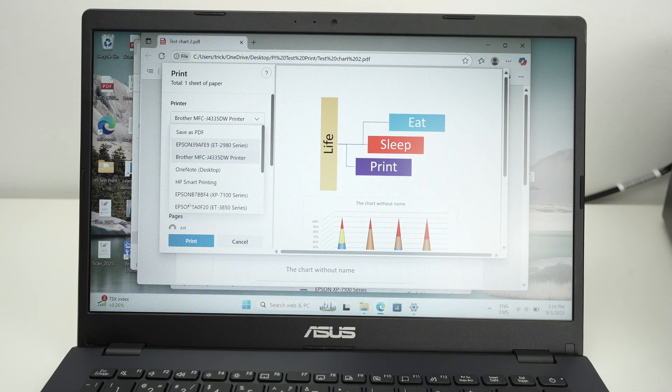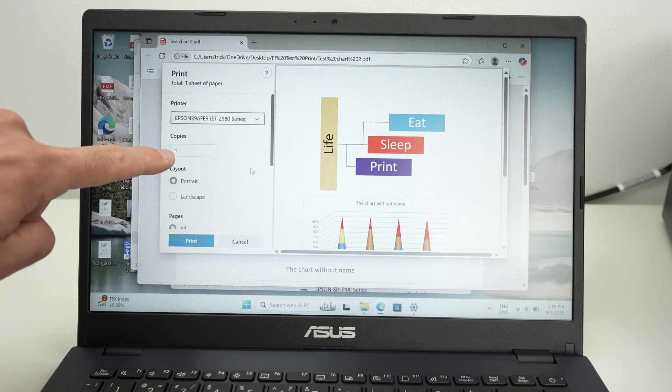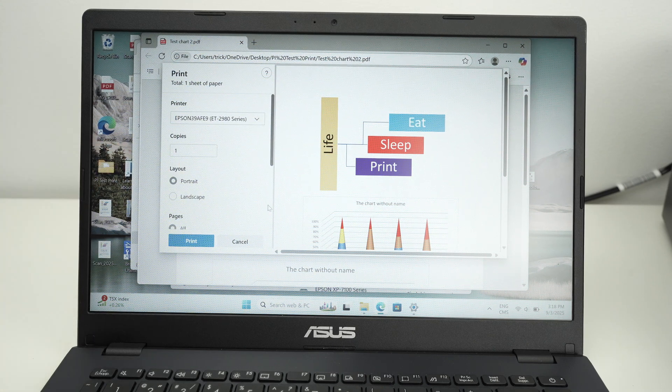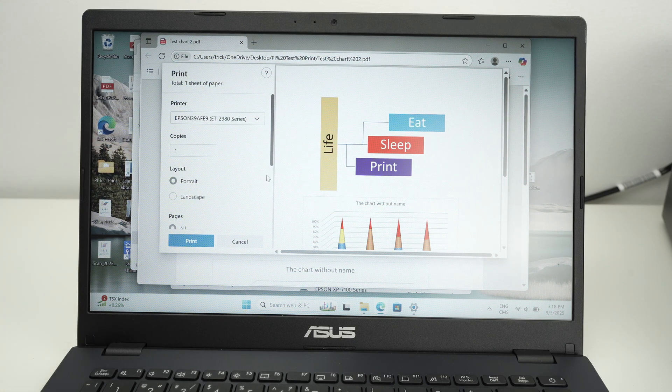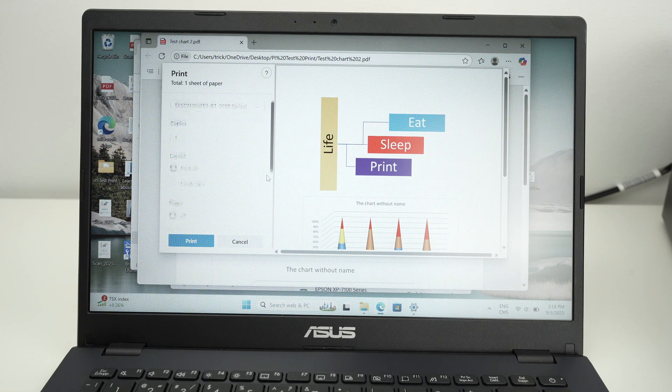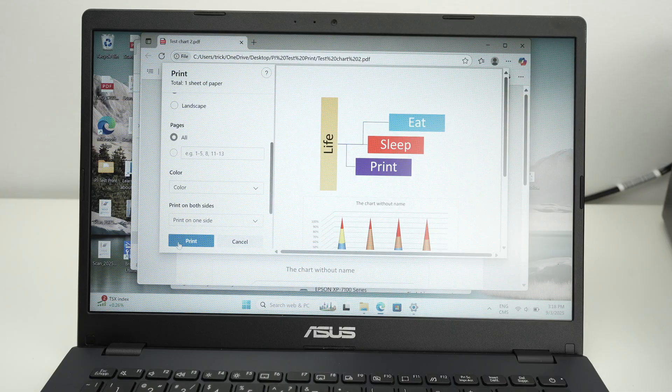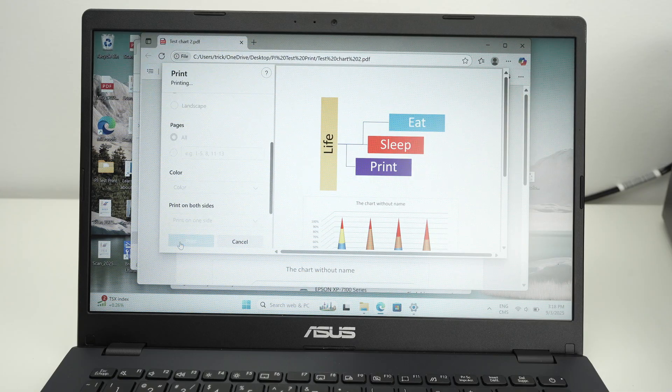Select it. Input the number of copies and other details about this print. And at the end, press print.